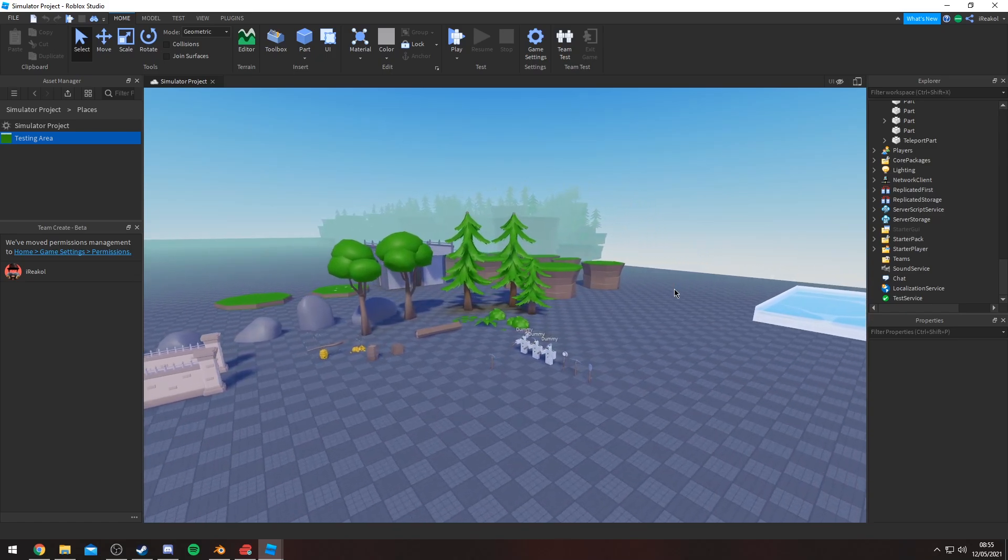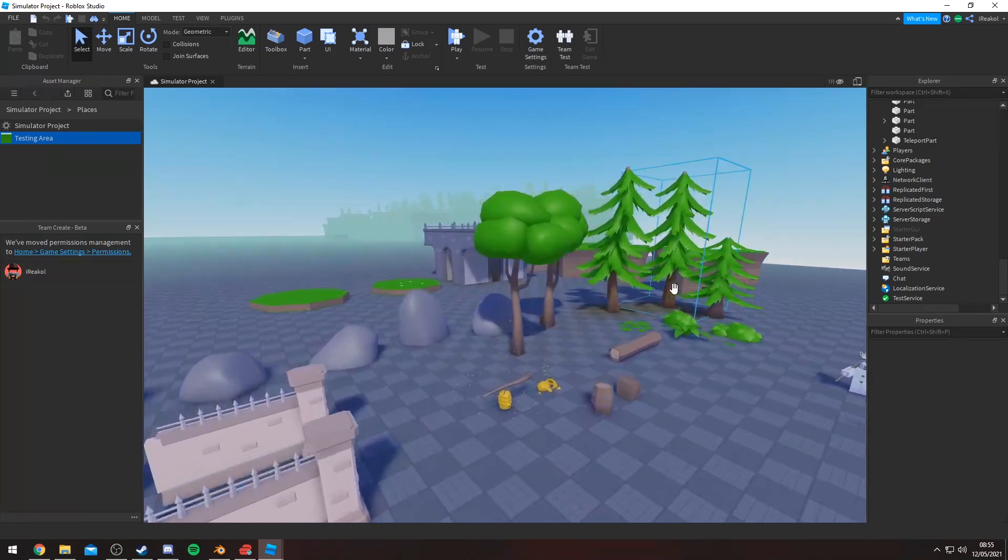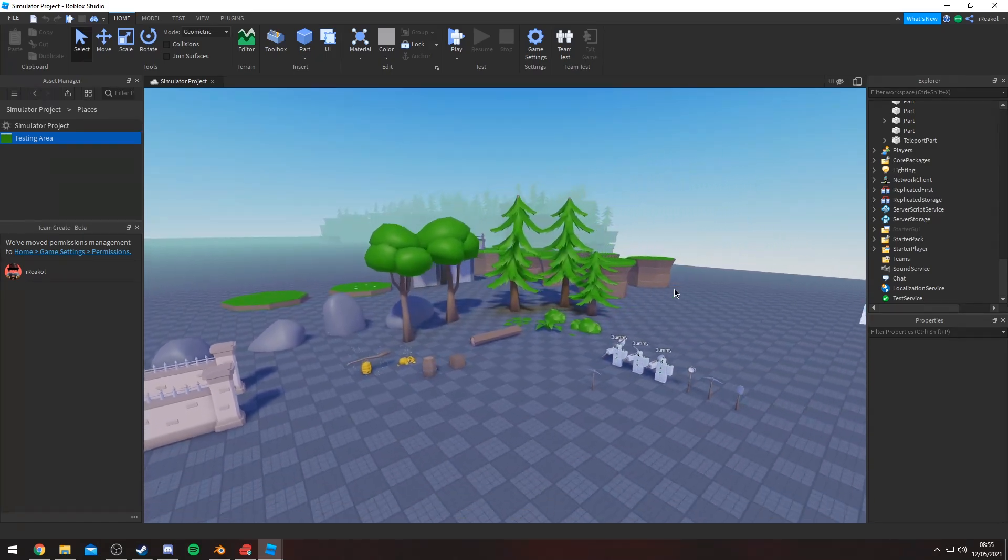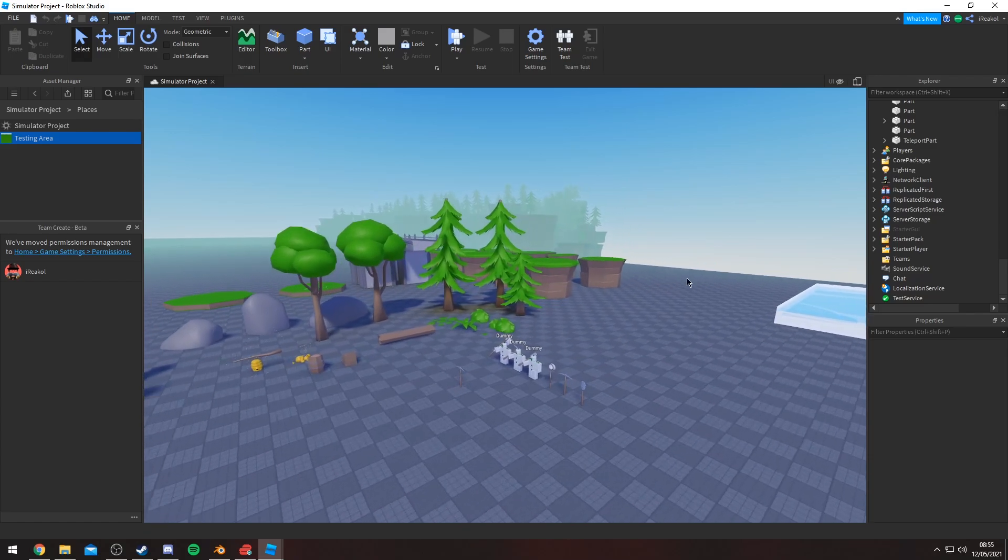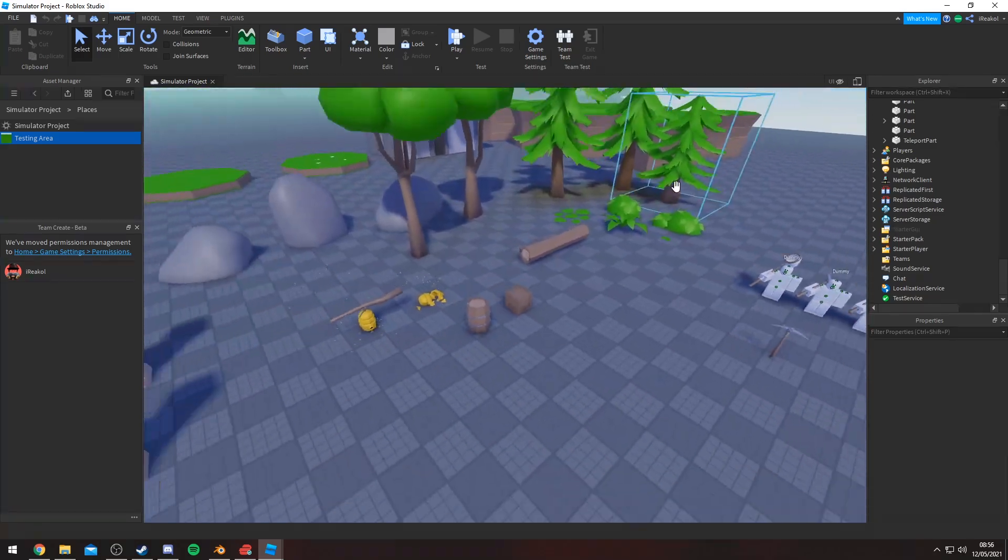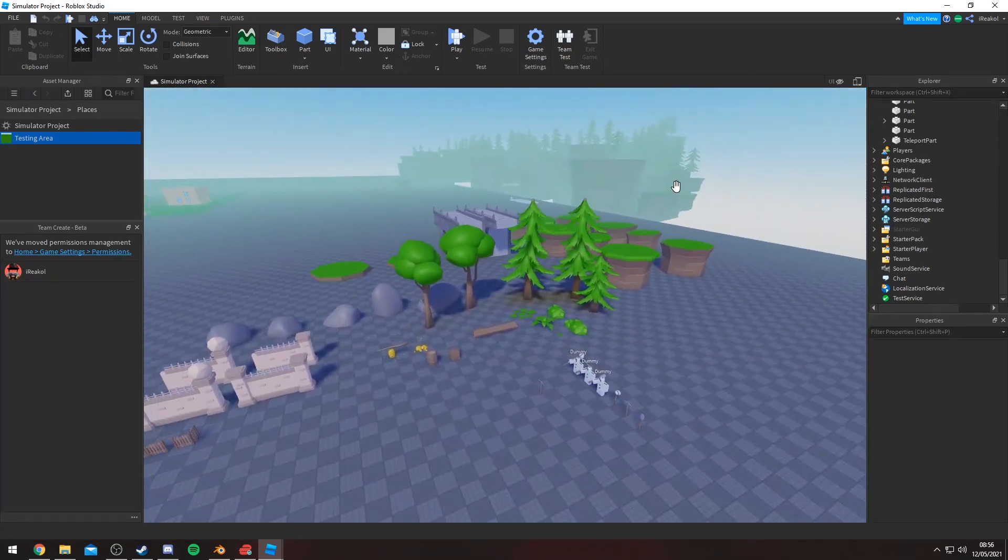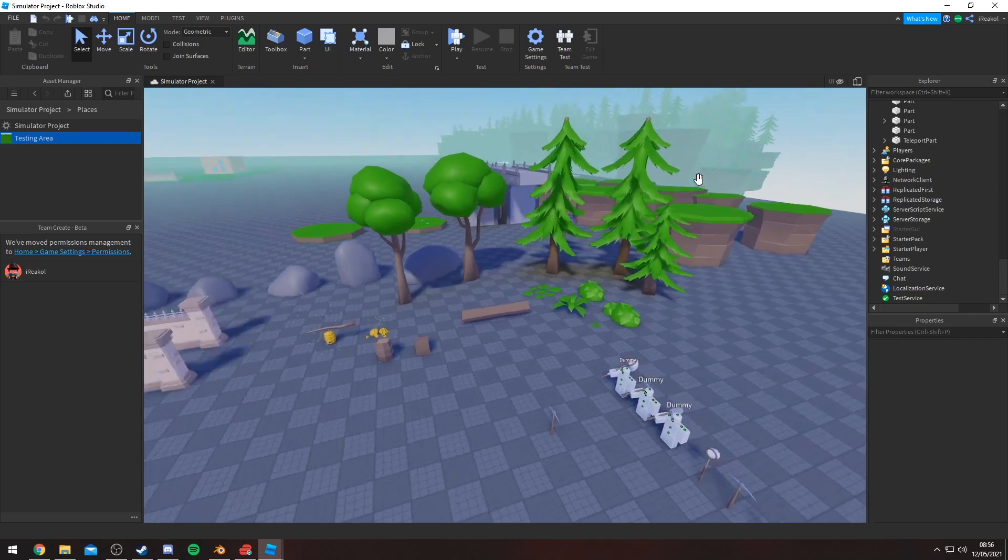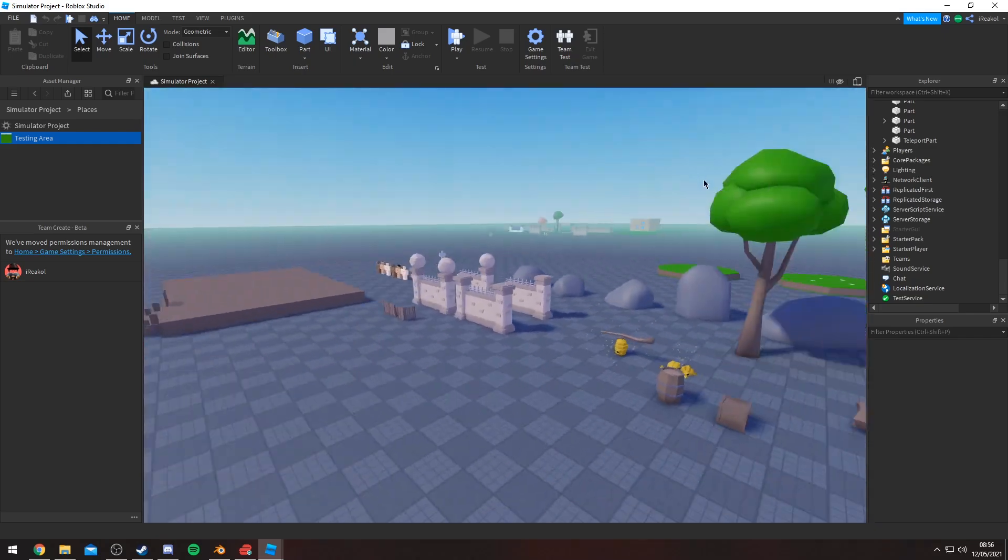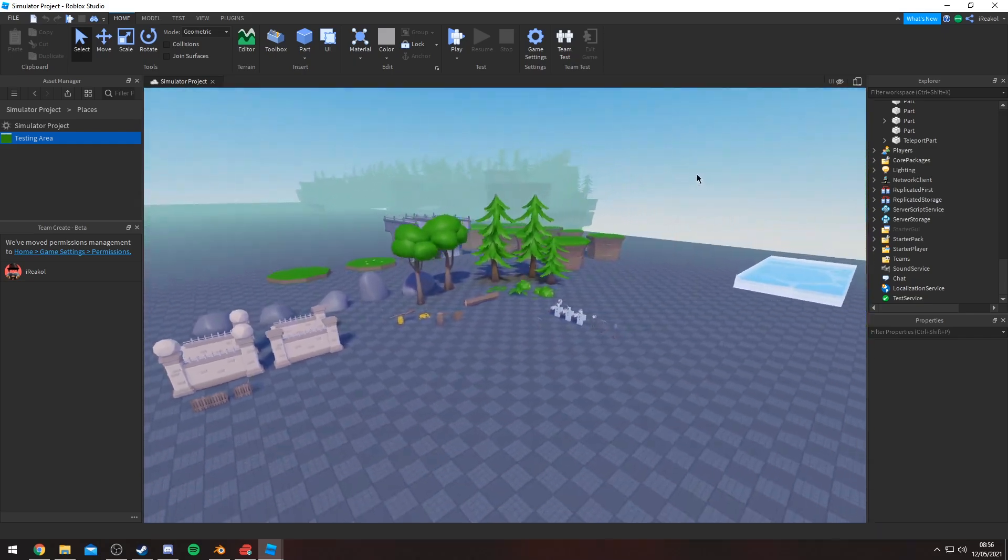This video is going to be all about the simulator I'm making again. This is kind of like a devlog I suppose, which is the second devlog for this project.